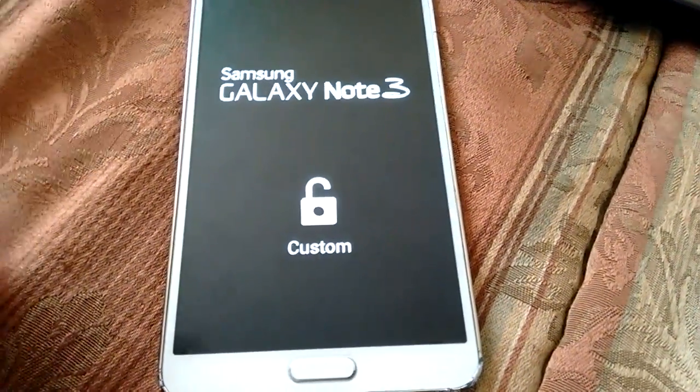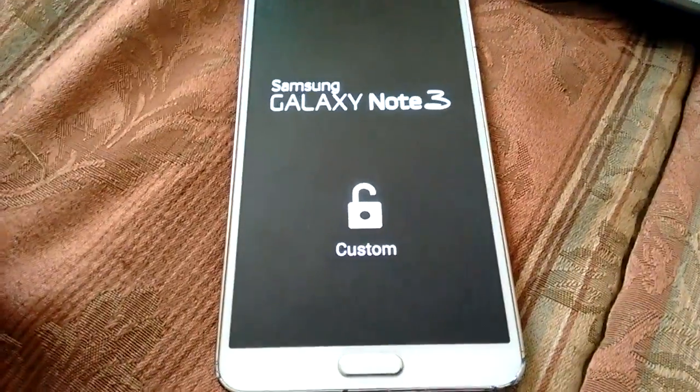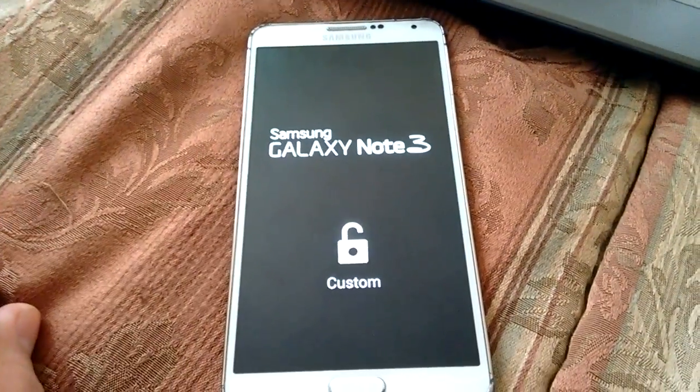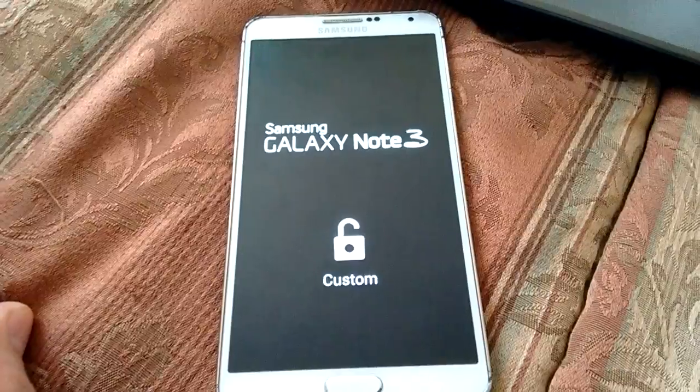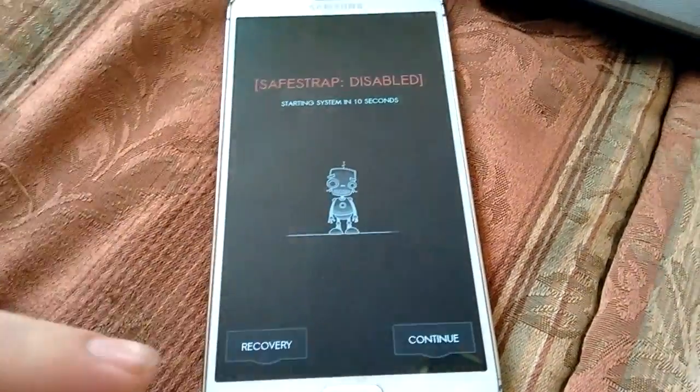We're going to let that load. As you can see, you've got the custom screen. And there you go, SafeStrap. Now you want to hit recovery. And that's how you access SafeStrap on version 4.4.4.